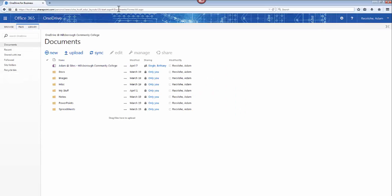And here I am in my OneDrive for Business account. Here are all my folders. What I want to show you now is how you can sync these folders to your desktop.